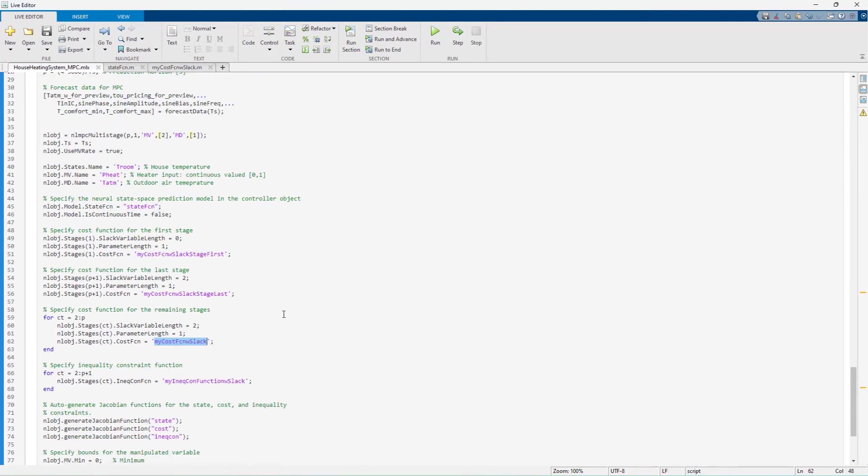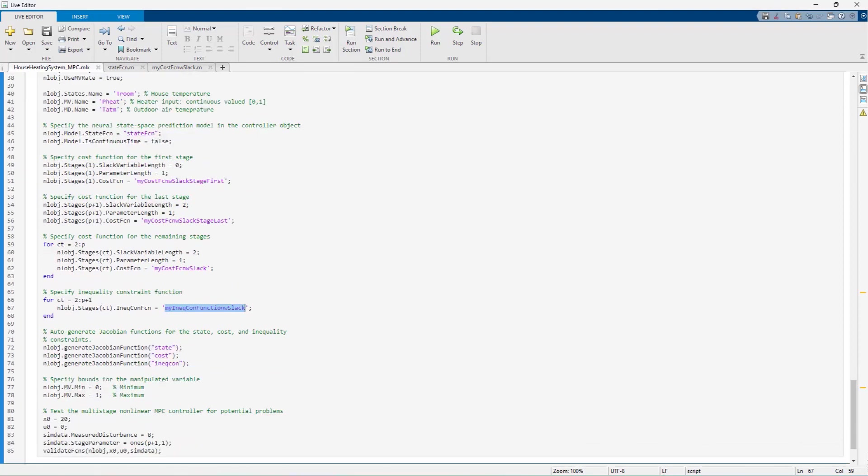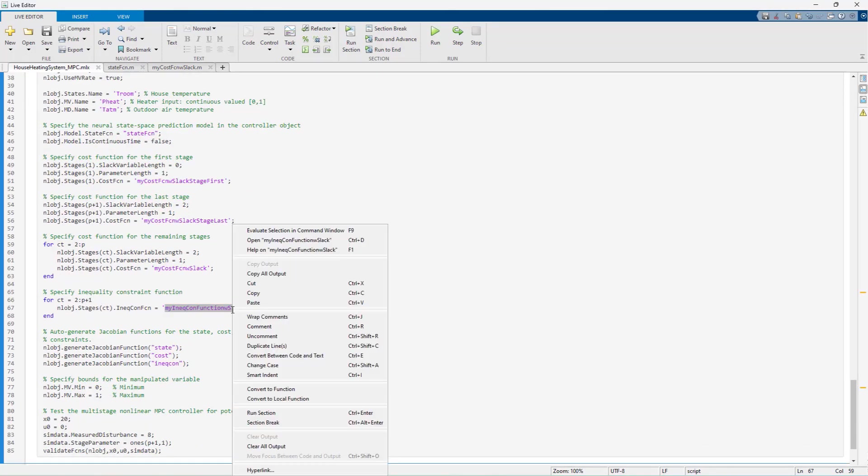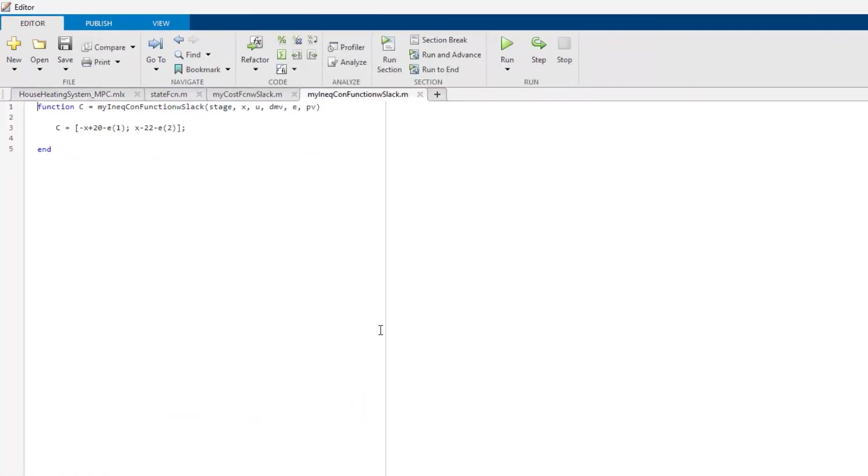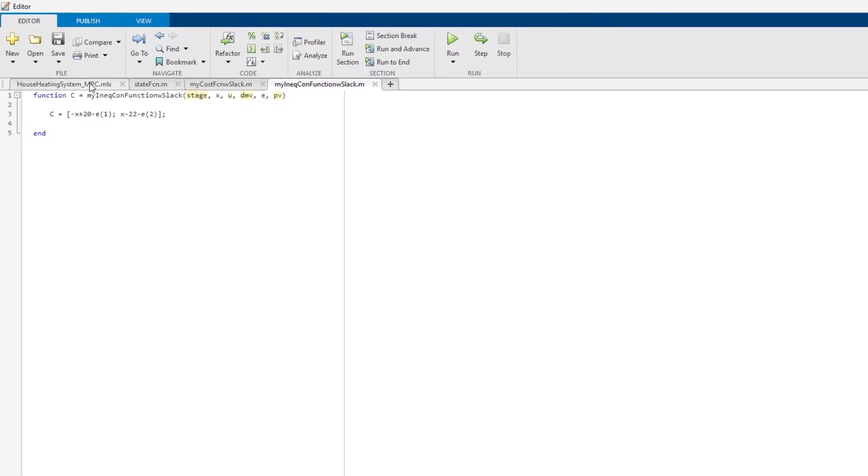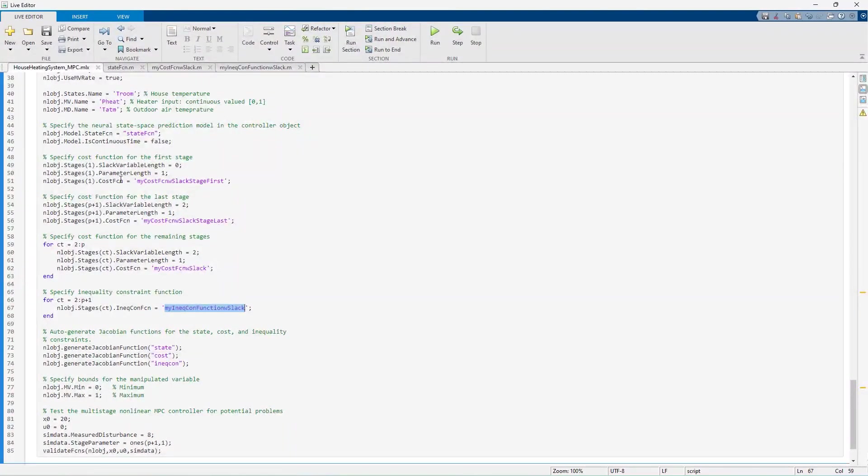We then specify an inequality constraint function which is to maintain the house temperature within the specified lower and upper bounds. Setting soft bounds will allow small violations of these constraints, thus making the optimization problem easier to solve.